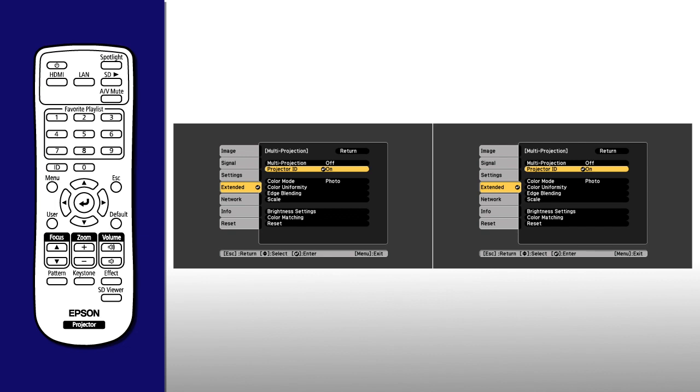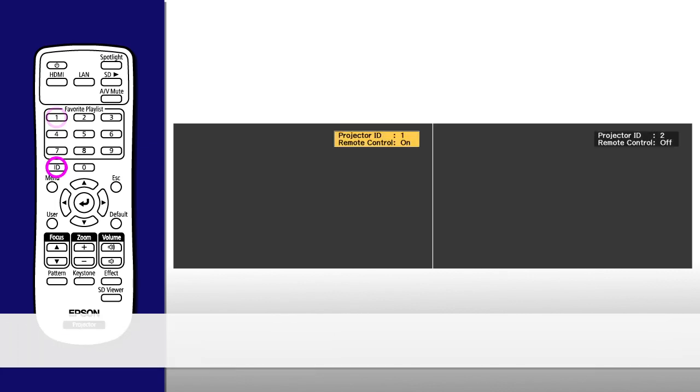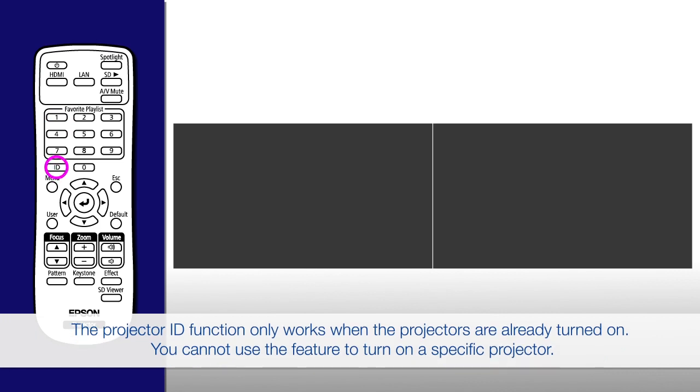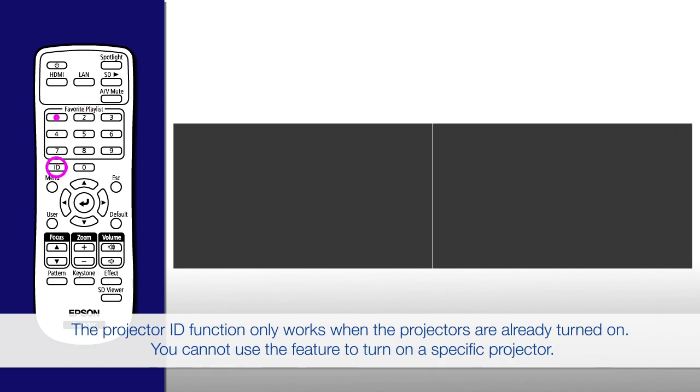When you're finished, you'll be able to control each projector individually using one remote control. Simply hold down the ID button, then press the numeric button that matches the projector ID for the projector you want to control.